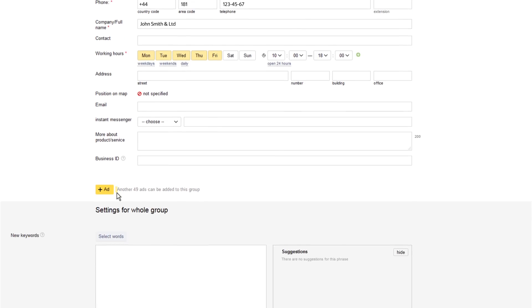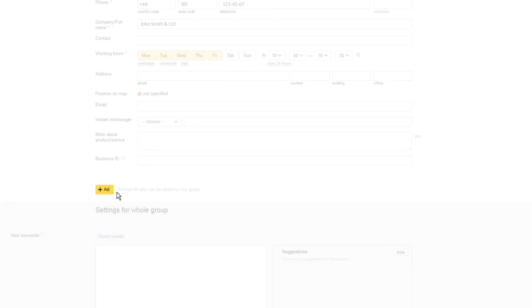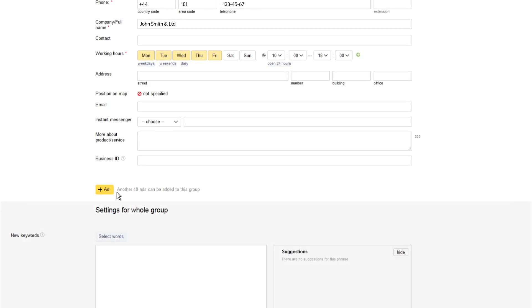One ad group can have up to 50 ads with the same settings. In this example, we are creating only one ad group and only one ad in this ad group. You can add more ads to your group to check which ad texts and titles perform better. You can also add new ad groups with their own list of keywords.